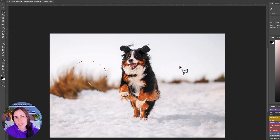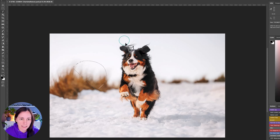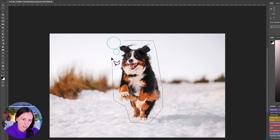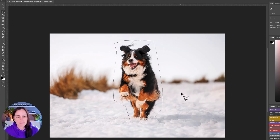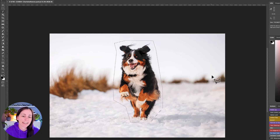The next one is the polygonal lasso tool — again, one I use a lot. It allows you to create straight-edged selections. You click to start and then every time you want to make a point you click again. This is really handy for selecting bits of foliage, bits of grass, or anything that has a straight line.